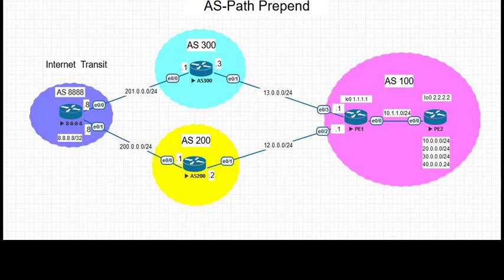When a BGP router receives a route in an update message, the first action is to examine the current AS-Path to see if the local AS number is in the path. If it is in the path, it shows that the route has been through the AS already. In order to avoid loops, the BGP speaker will drop that route.